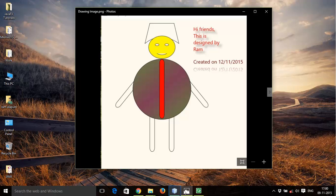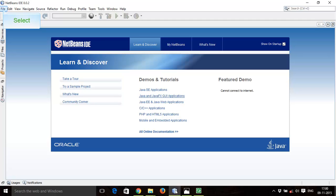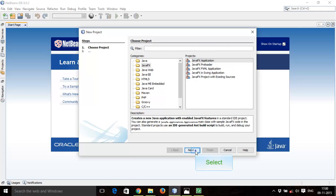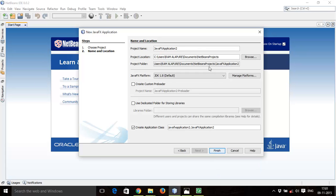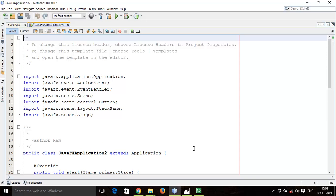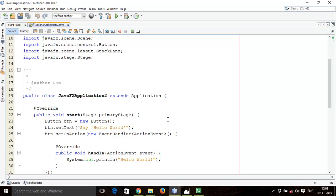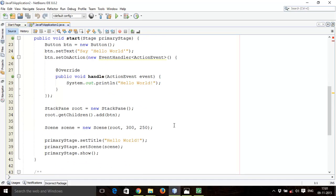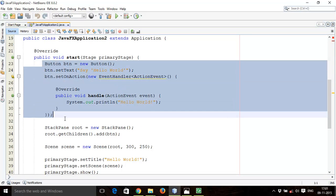Let's start. Open your NetBeans IDE, go to File > New Project > JavaFX Application, click Next, give your project a name — I will give it 'JavaFX Application 2' — then create the application class and click Finish. By default it will generate some code, so I will make some changes and delete some of it.